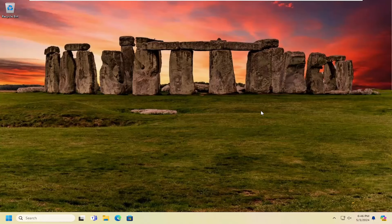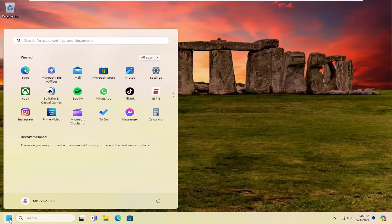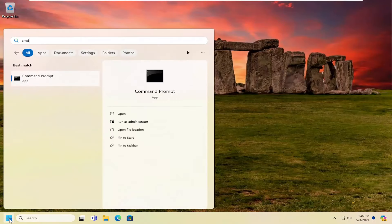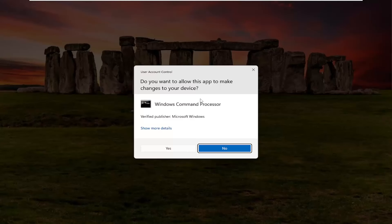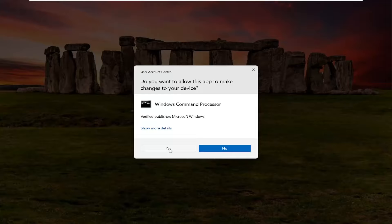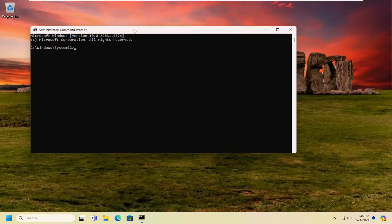The first thing I'm going to suggest doing is to open up the search menu and type in CMD. Best match should come back with Command Prompt. Right click on that and select 'Run as administrator'. If you receive the User Account Control prompt, select yes.